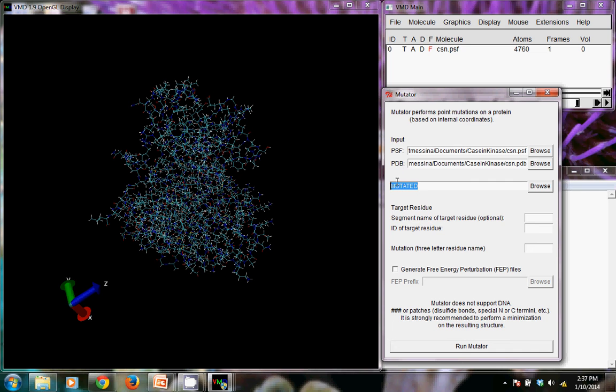And although it doesn't say so, this is the output here where it says mutated. I'm going to change that to CSN so that it has the same sort of labeling we've been using.